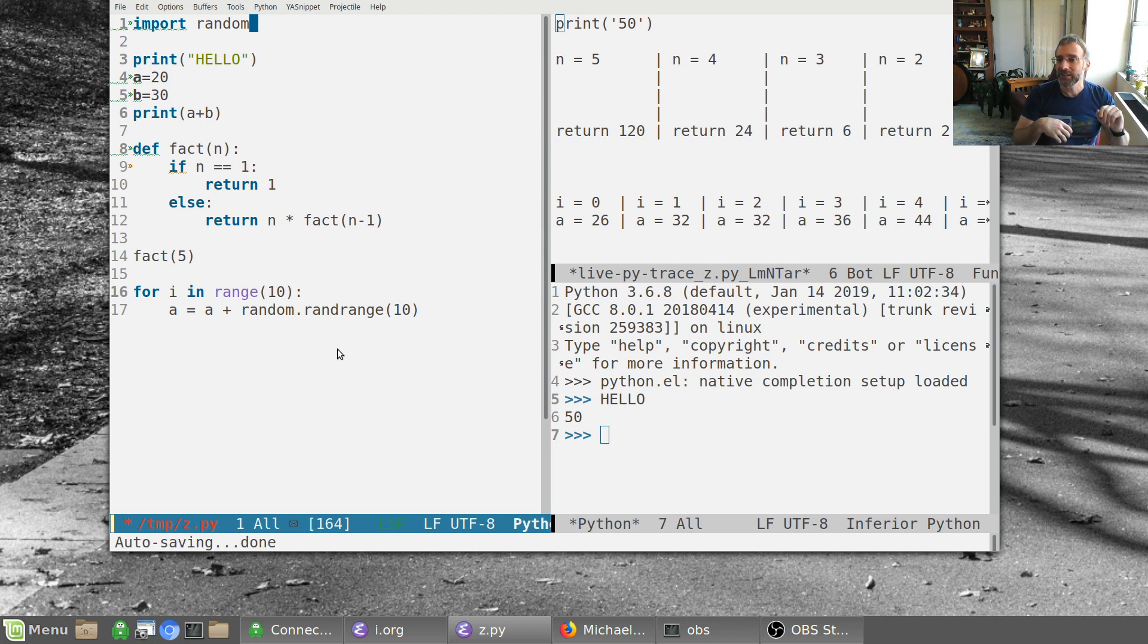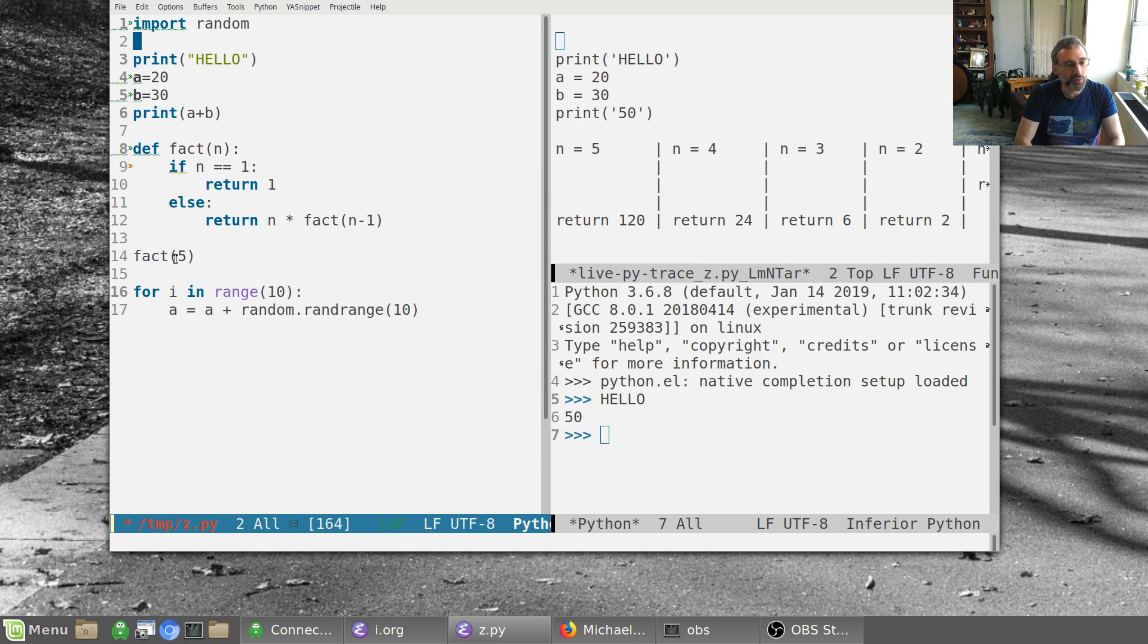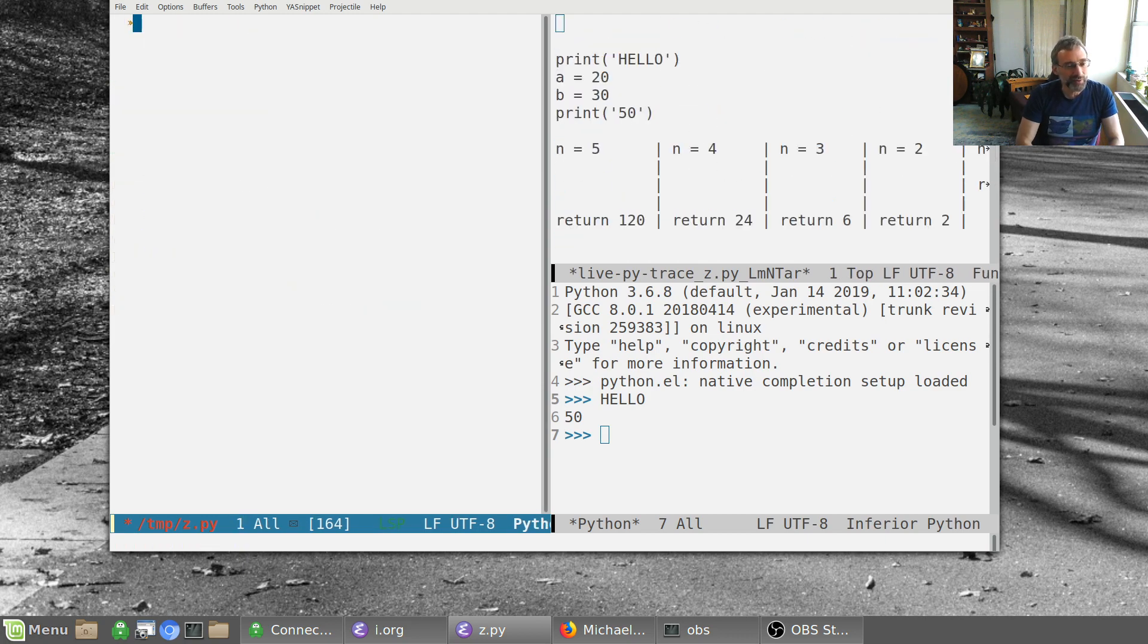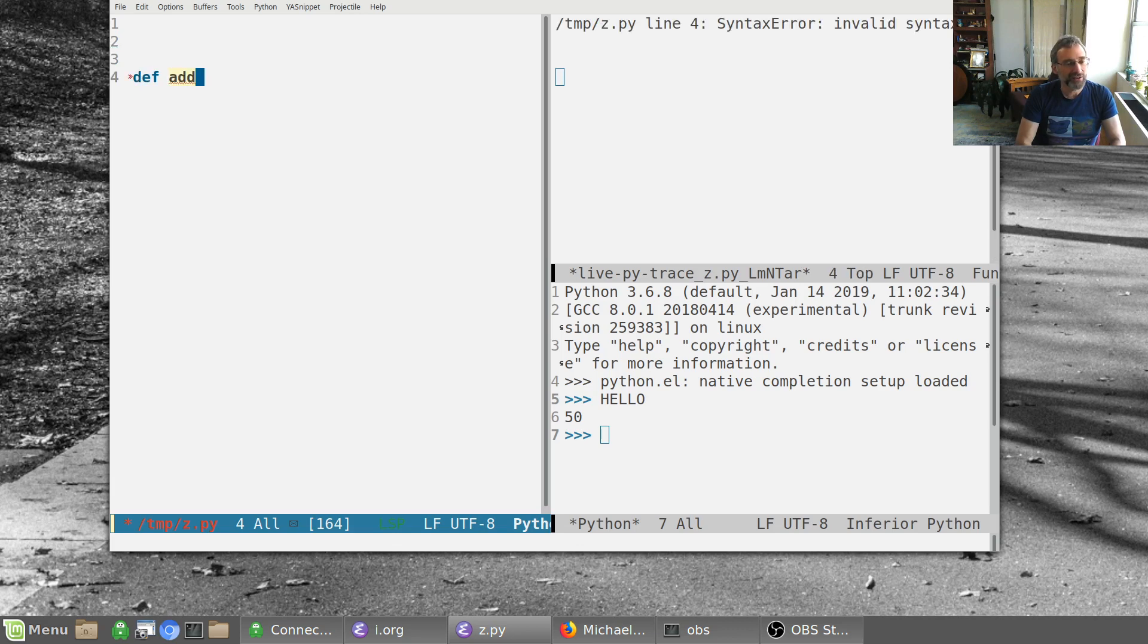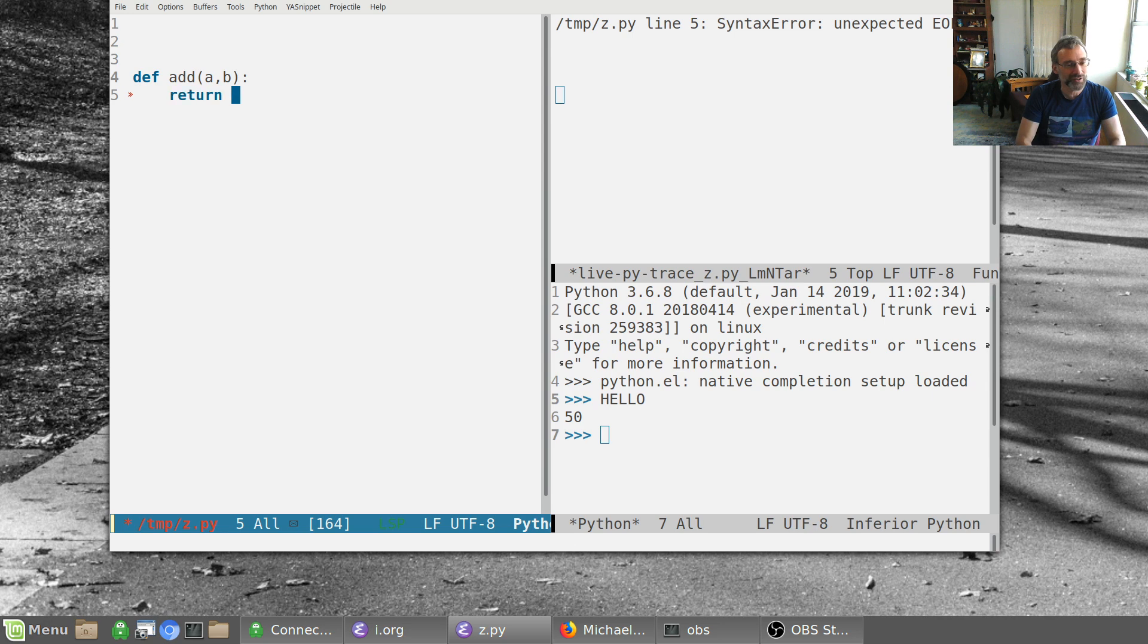It also does one other thing. It also does supportive testing. So let's say we have a little routine. Let's say we're going to write a function add to, and that would be a and b and we'll say return seven. It doesn't work yet.